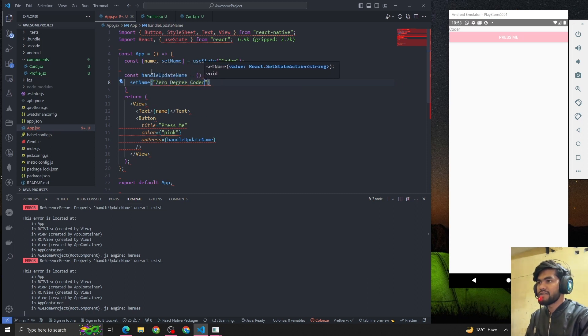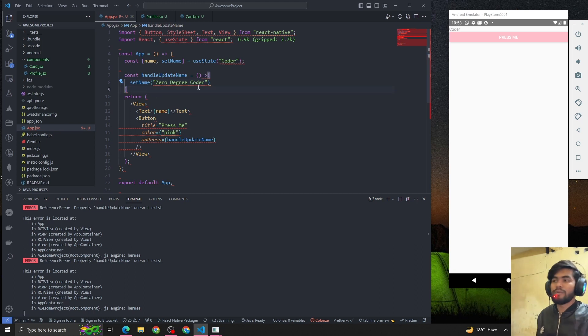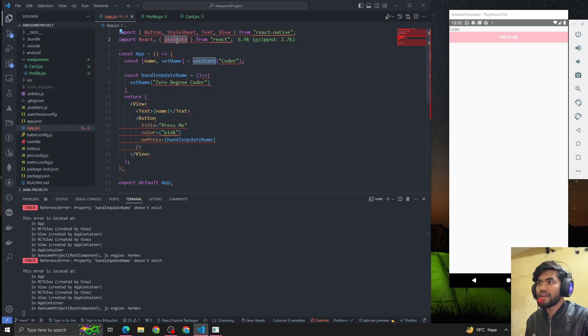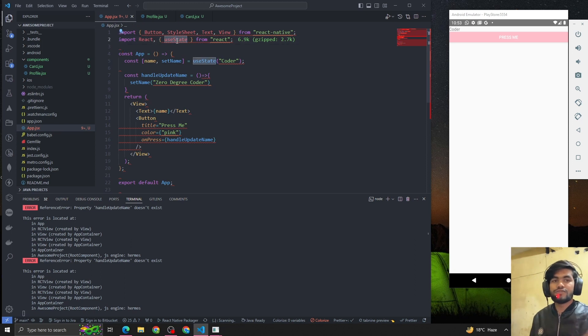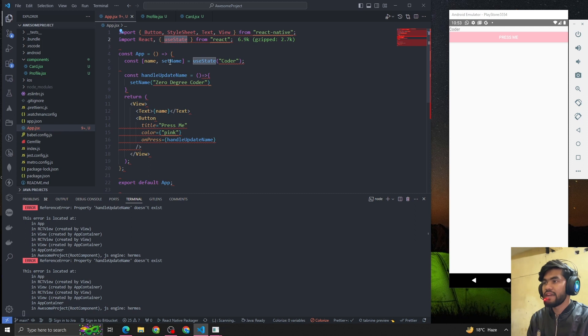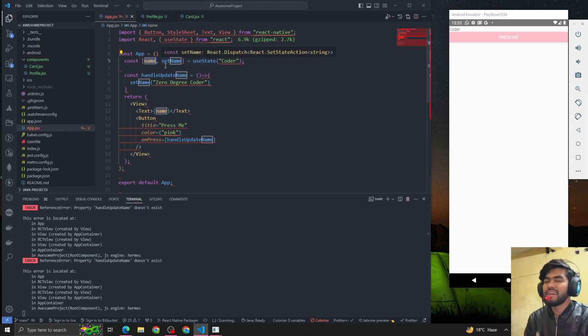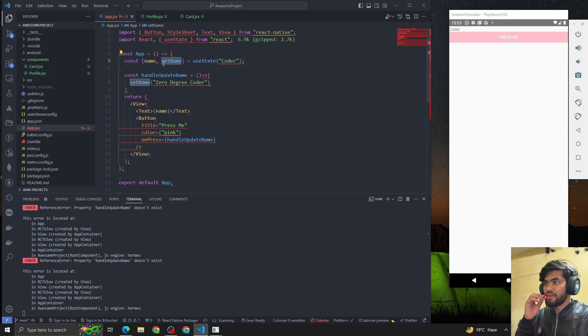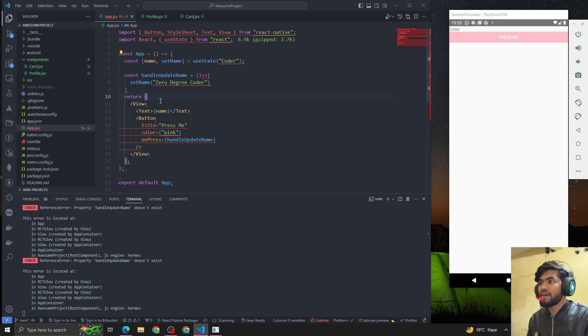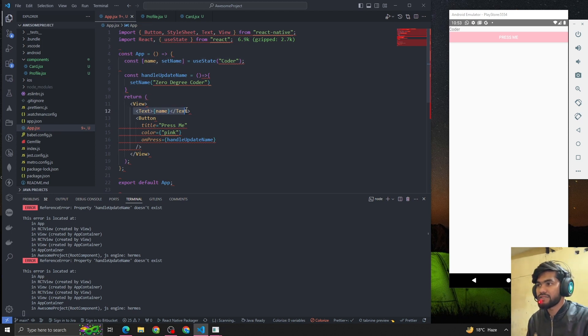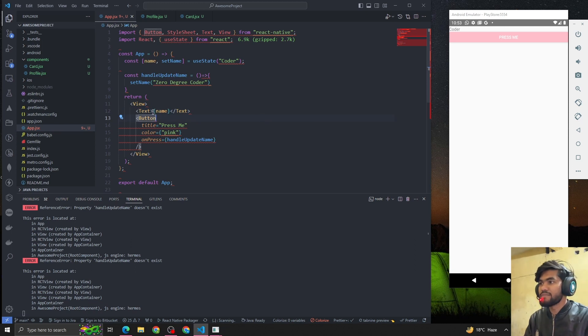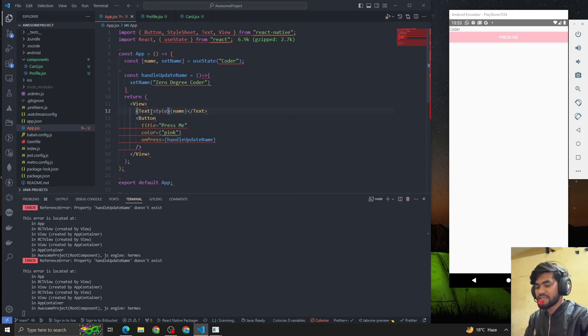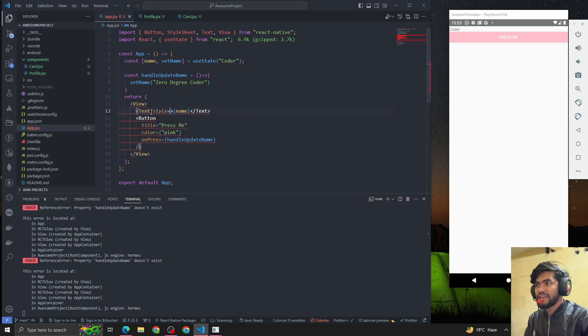So basically, we have imported useState from React. useState is a hook that is used to manage state. It returns two parameters: the first parameter is the state, and the second parameter is the dispatcher or update state. Now we are showing the name on this text component - you can see 'Coder'. Let me style it bigger. In the last session we saw basic styling, so we write 'style', open two curly braces, and define fontSize. We don't write pixel, just type the value, so I'll make it 15.